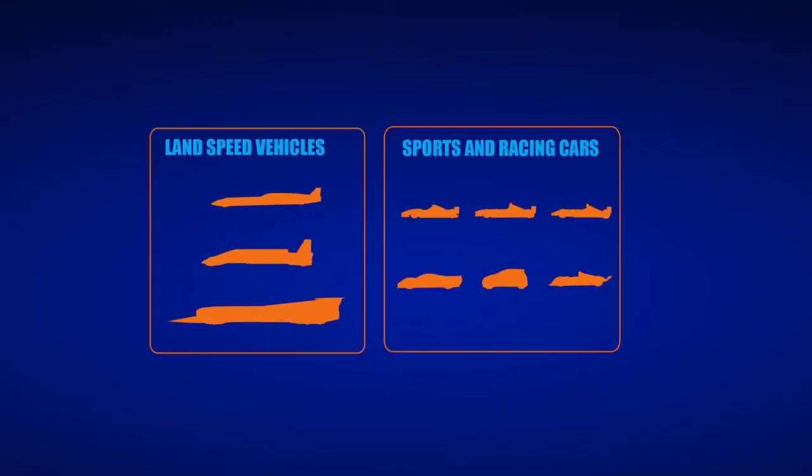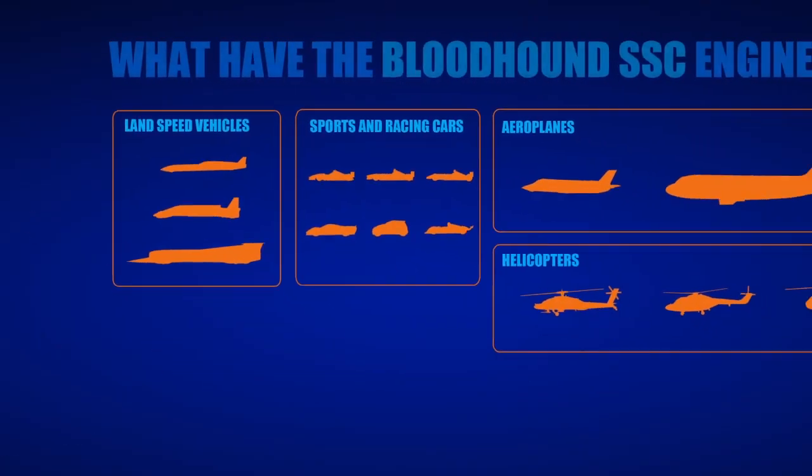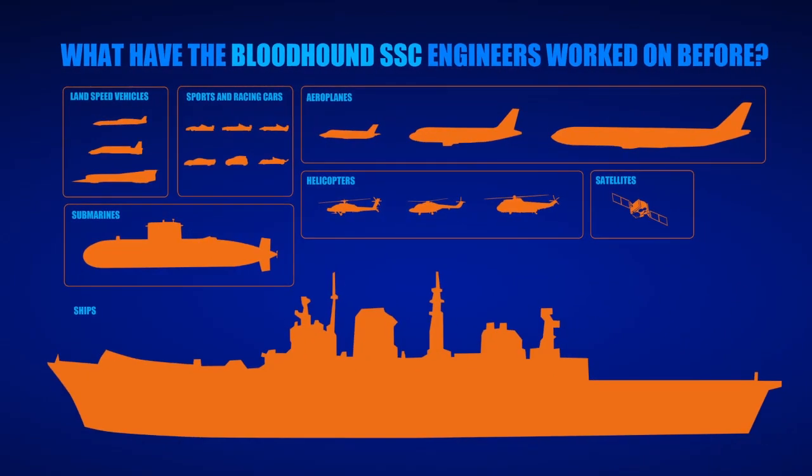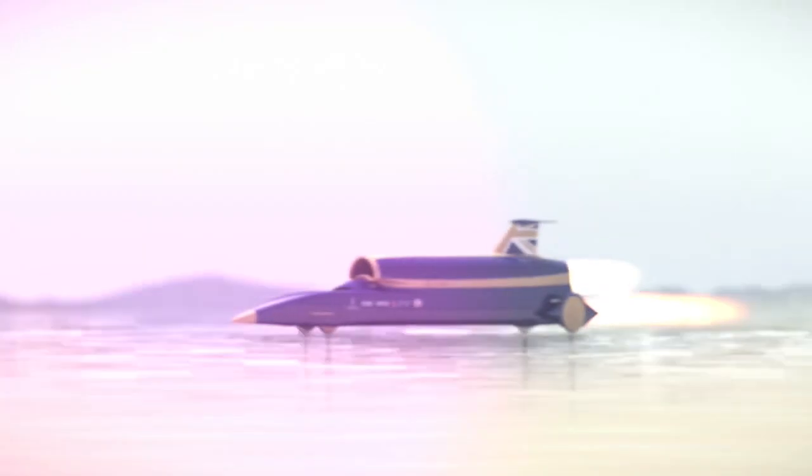Our world-class team of engineers have worked on everything from cutting-edge jet fighters to F1 cars, but none of those compare to Bloodhound.